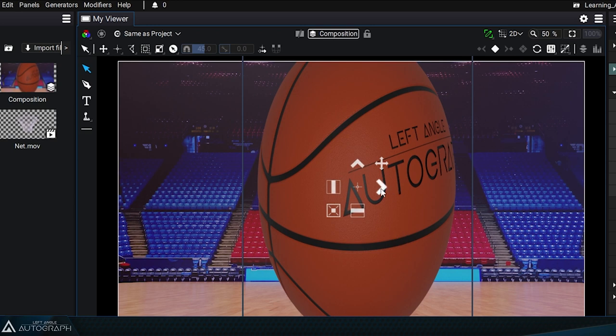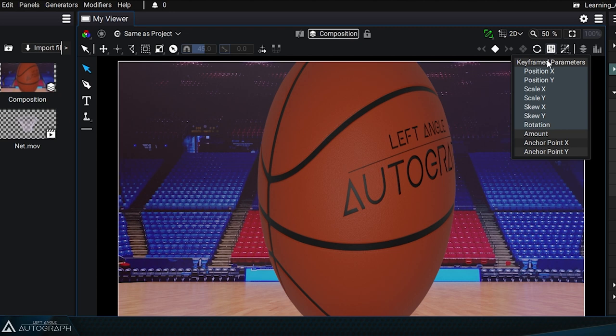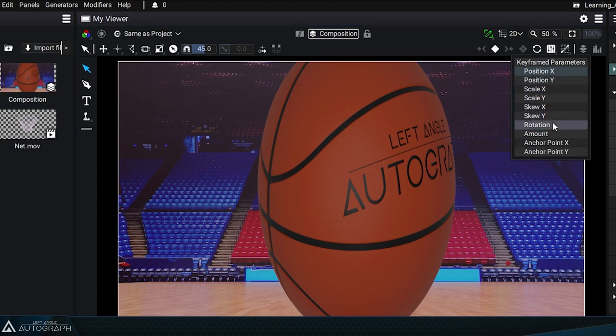If you want to reset the basketball's transform parameters, select all parameters up to rotation and click on the reset button.